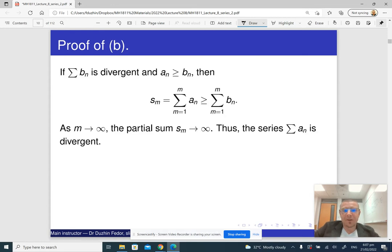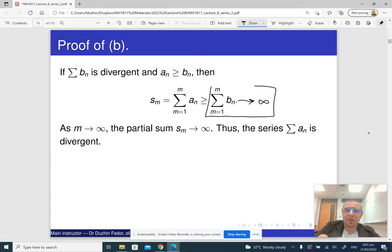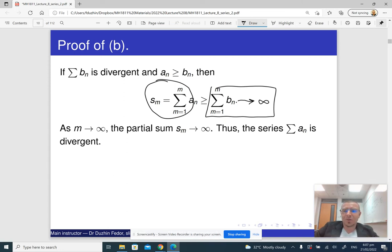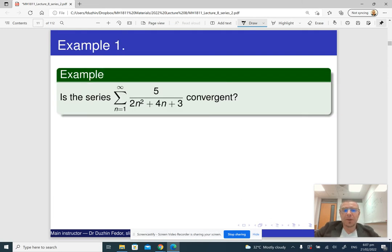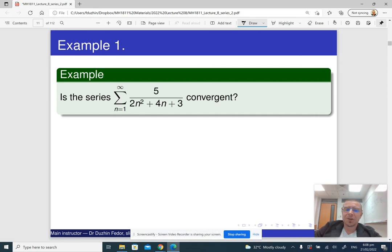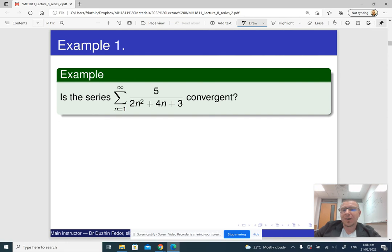For the other part of the test: if the series Bn diverges and An is even bigger than Bn, then the partial sums of Bn approach infinity. Anything bigger than that cannot approach any finite number, because that would mean a finite number is bigger than infinity, which doesn't make sense. So the theorem is proved. To apply this theorem, you need to develop some intuition about whether the series converges or diverges, and depending on that, you estimate it from above or from below by something familiar.